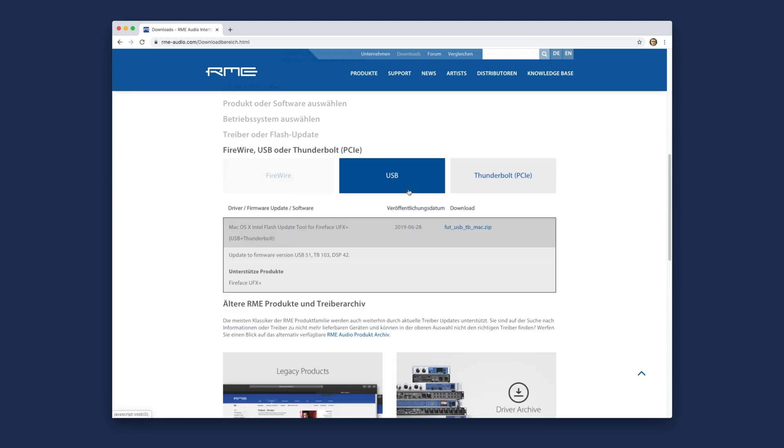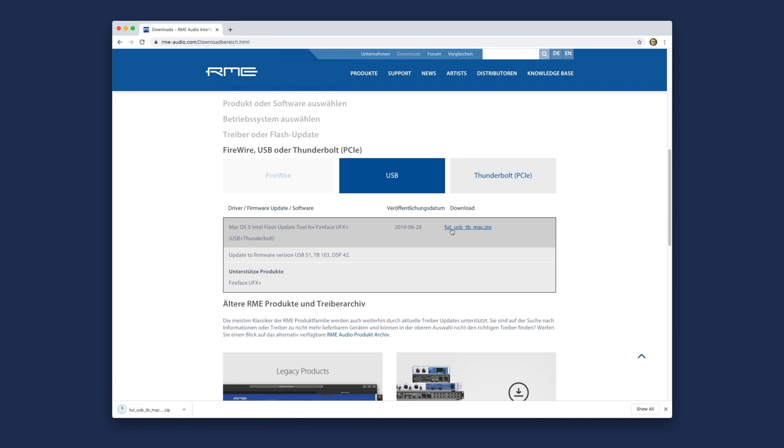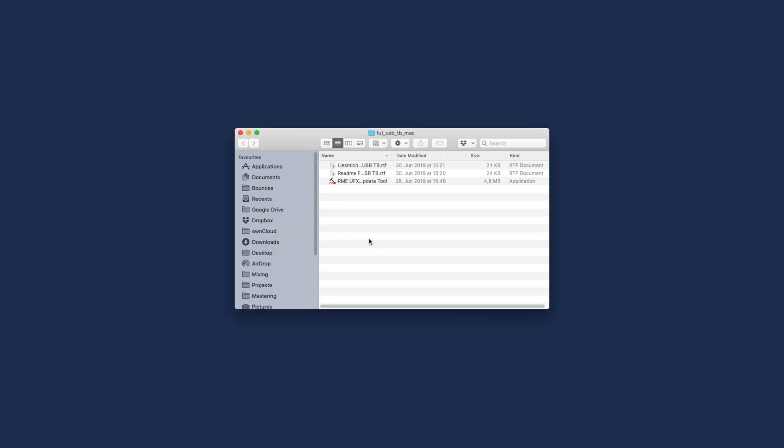After the download, open the folder and start the Flash Update tool. If you get security warnings, click on Open Anyways.